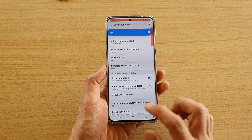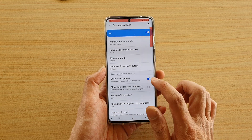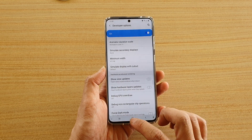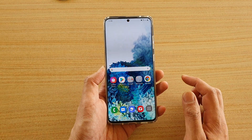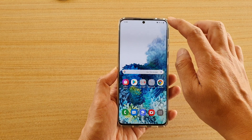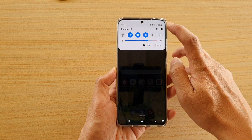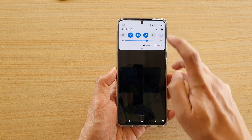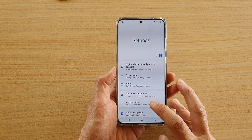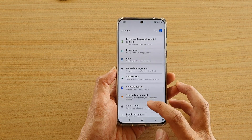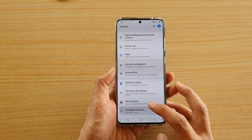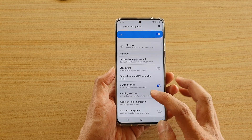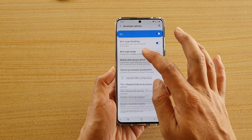First, tap on the home key to go back to your home screen, then swipe down from the top and tap on the Settings icon. Go down and tap on Developer Options.